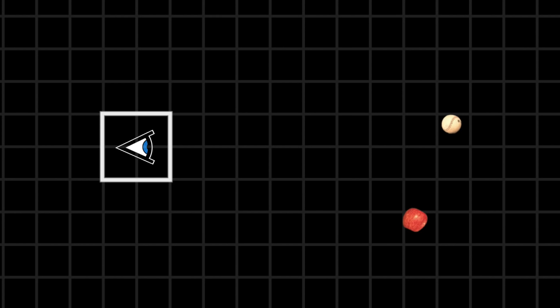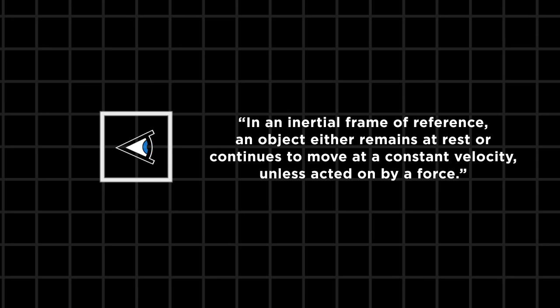Nothing is accelerating. This is captured in Newton's first law of motion. There's no way to define what's moving and what isn't. All motion is relative.